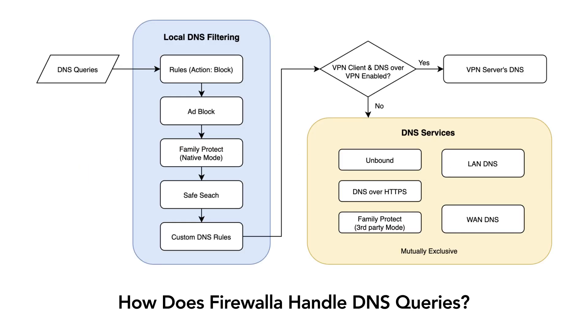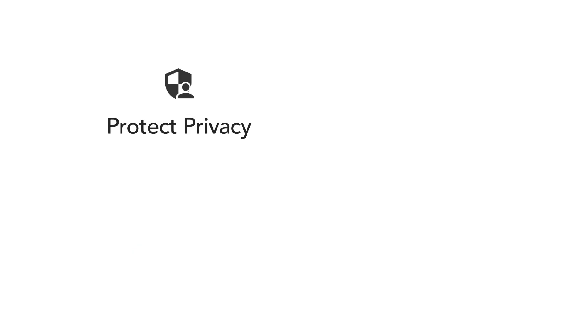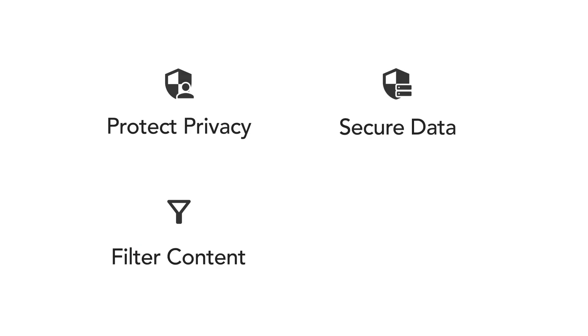Firewallet uses DNS services along with deep packet inspection to help you protect your privacy, secure your data, filter content, and speed up your queries.